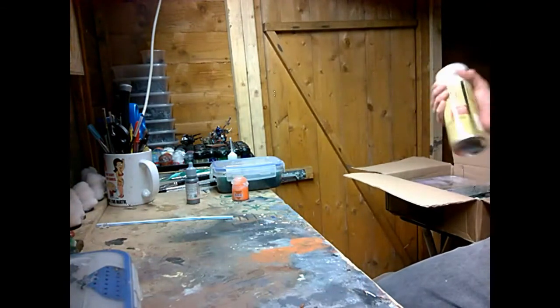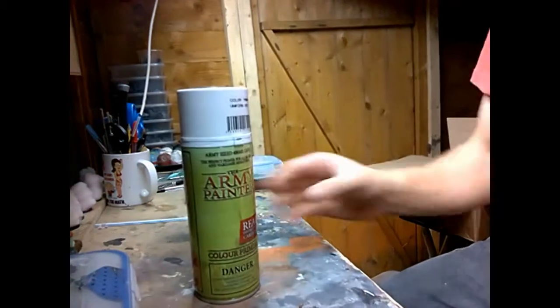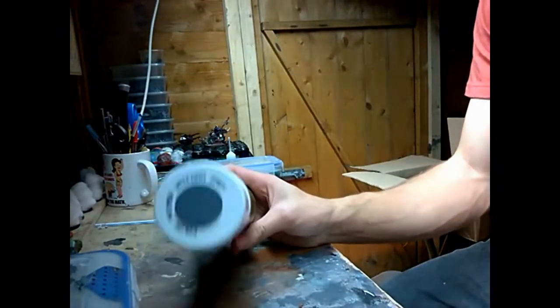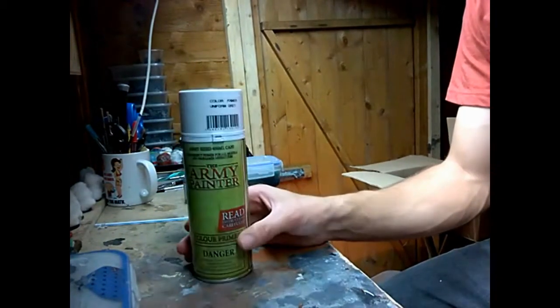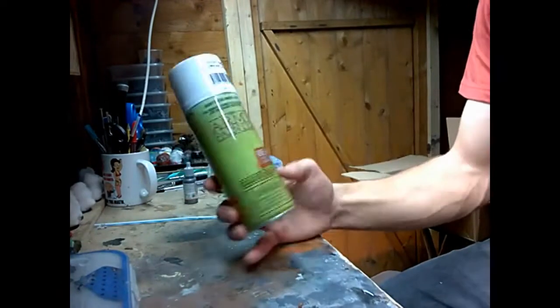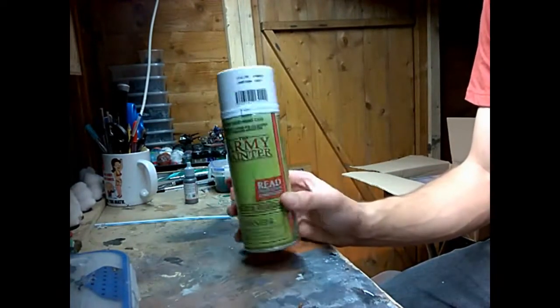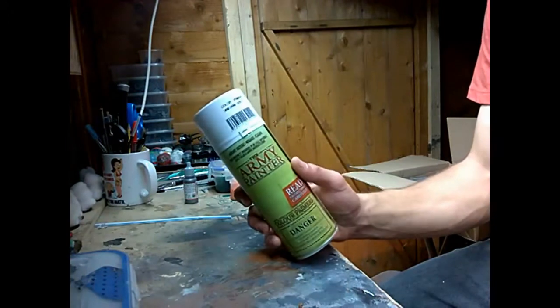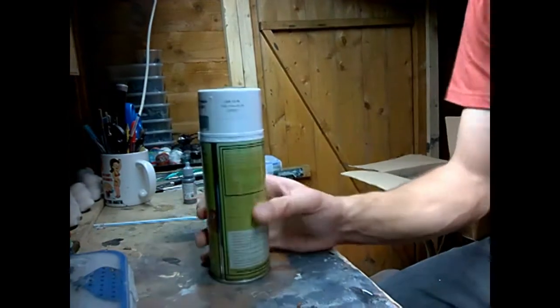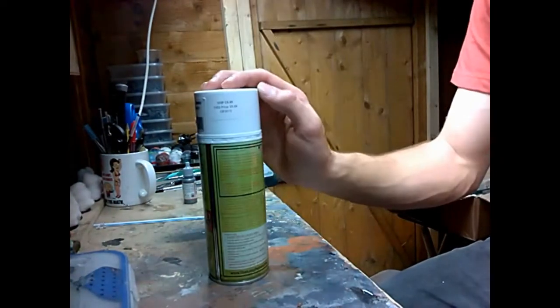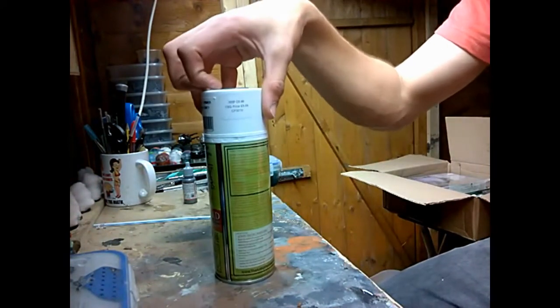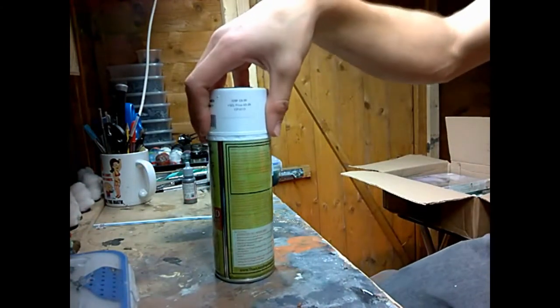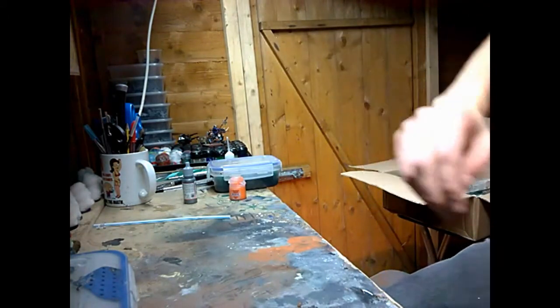And one more primer, that is the Army Painter Uniform Grey. This is going to be for my Bastion because I can't be bothered really to sit there and paint the Bastion grey, but I'm going to give this a go. The colours from Firestorm are £8.99 and the black primers are £7.50 or £7.60.